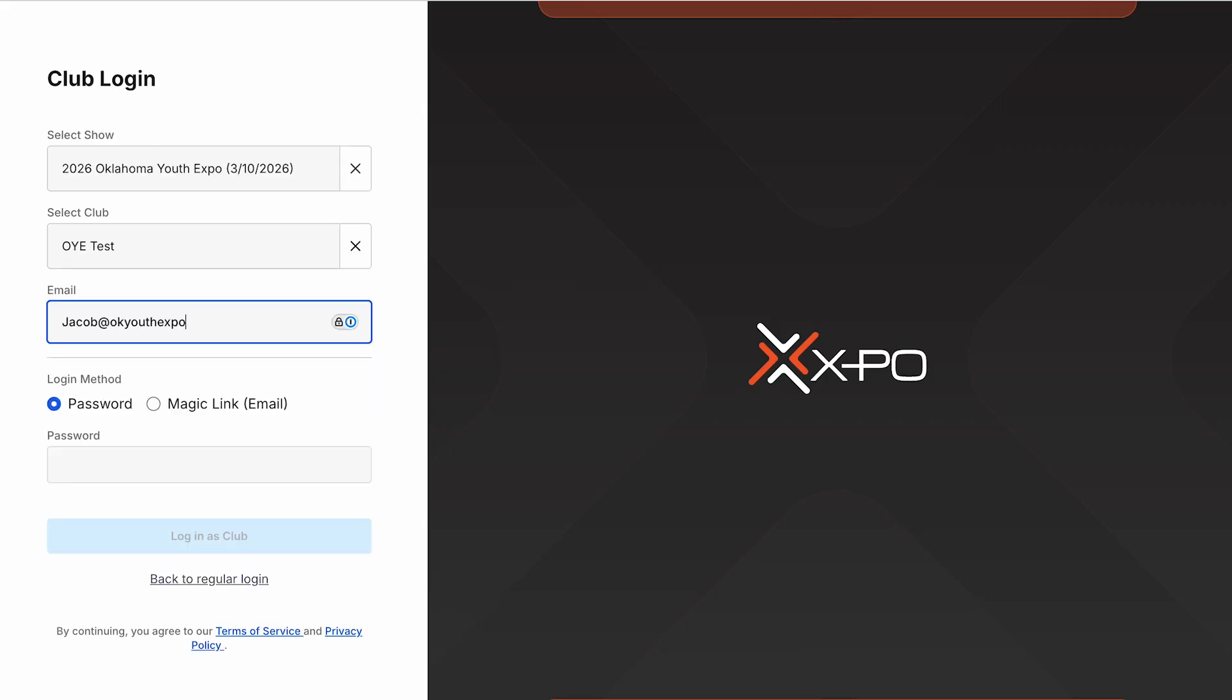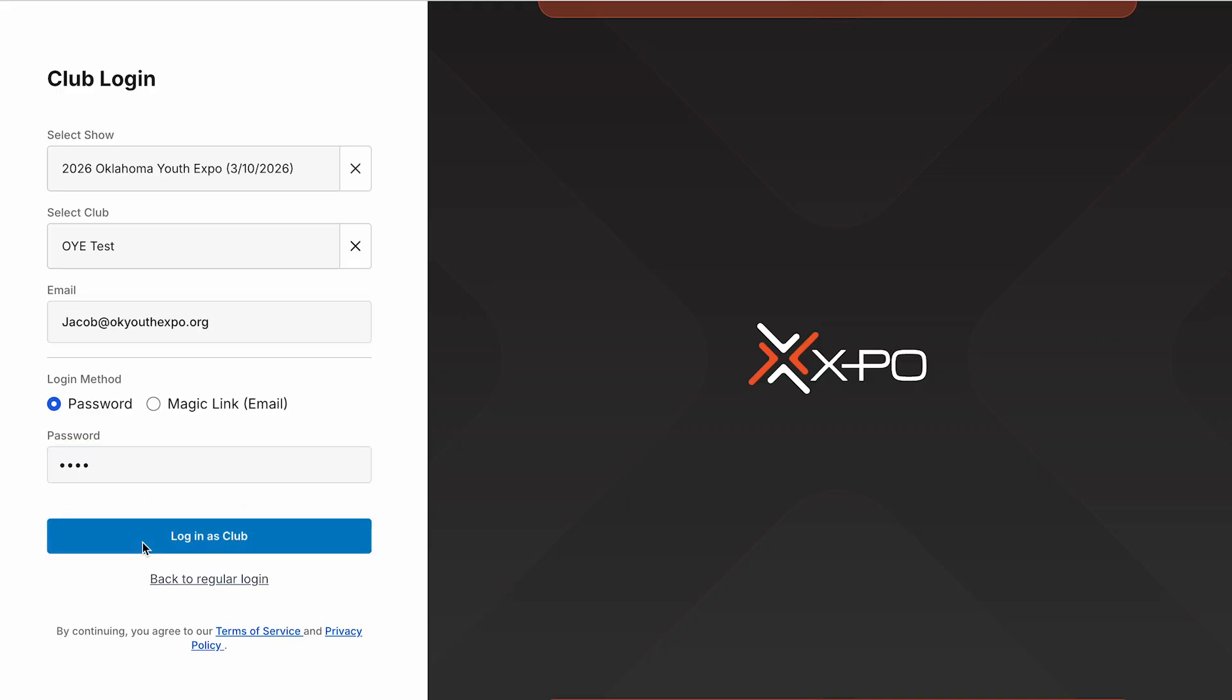For clubs with multiple teachers, the process is the same. Multiple teachers can manage, add exhibitors, and enter nominations simultaneously.